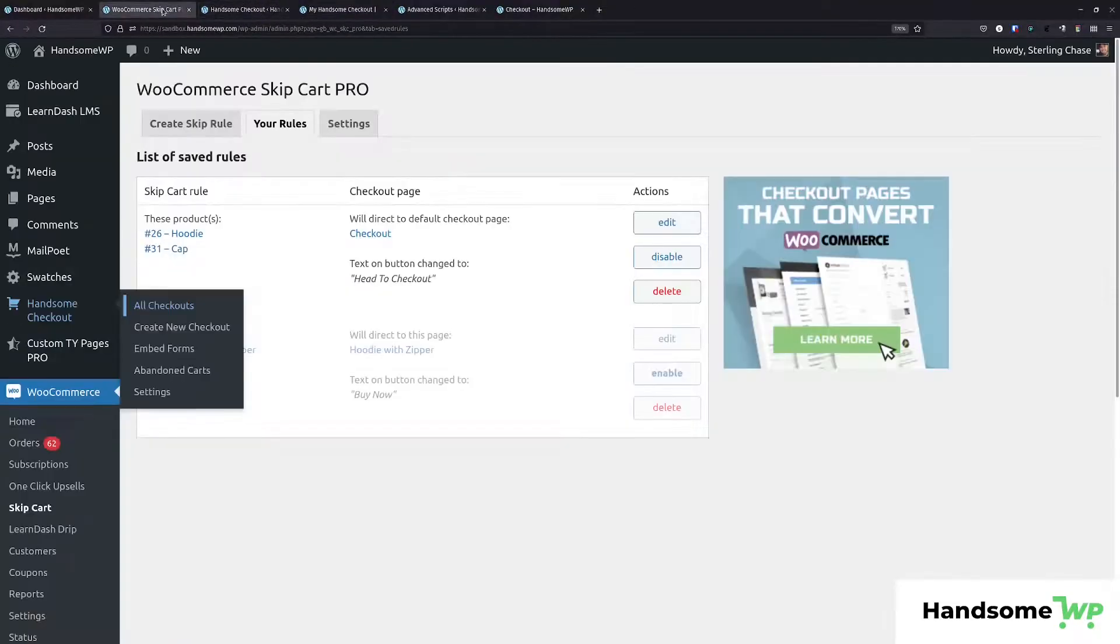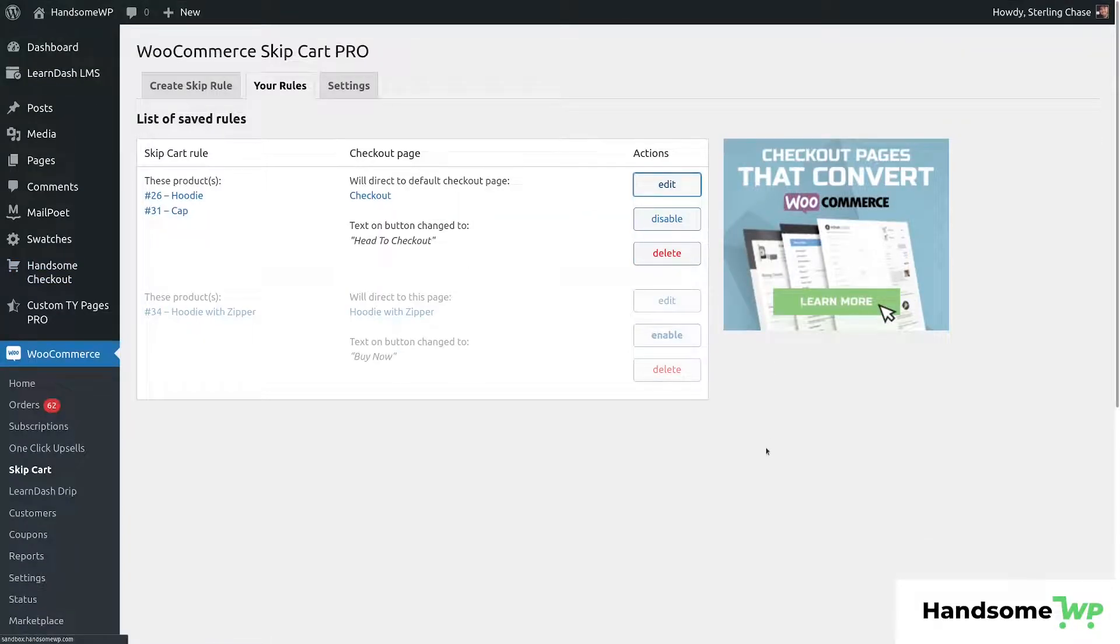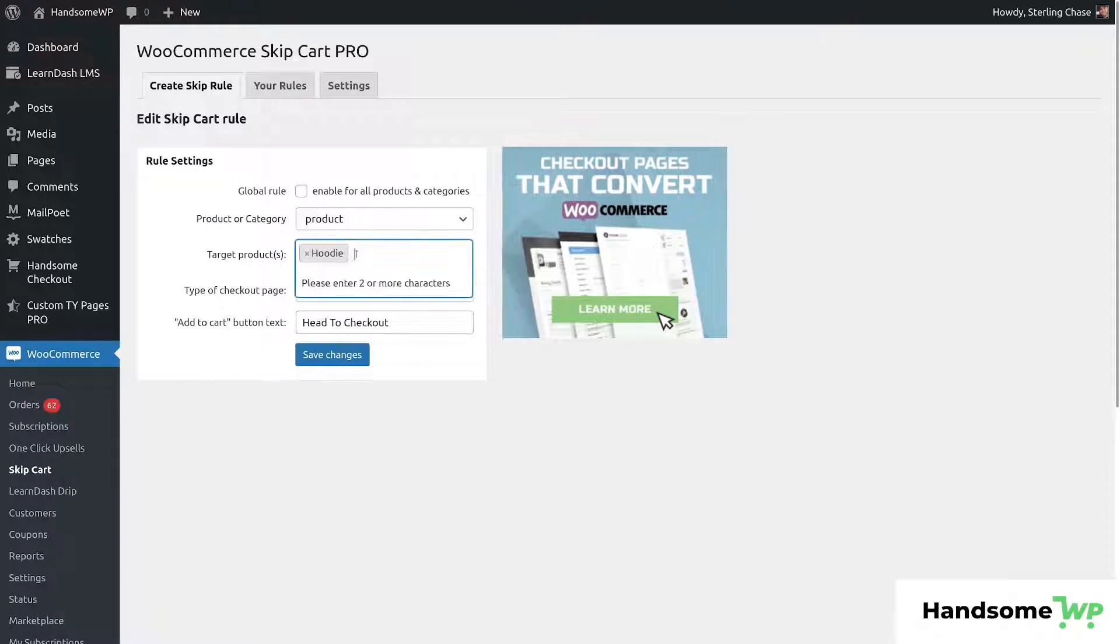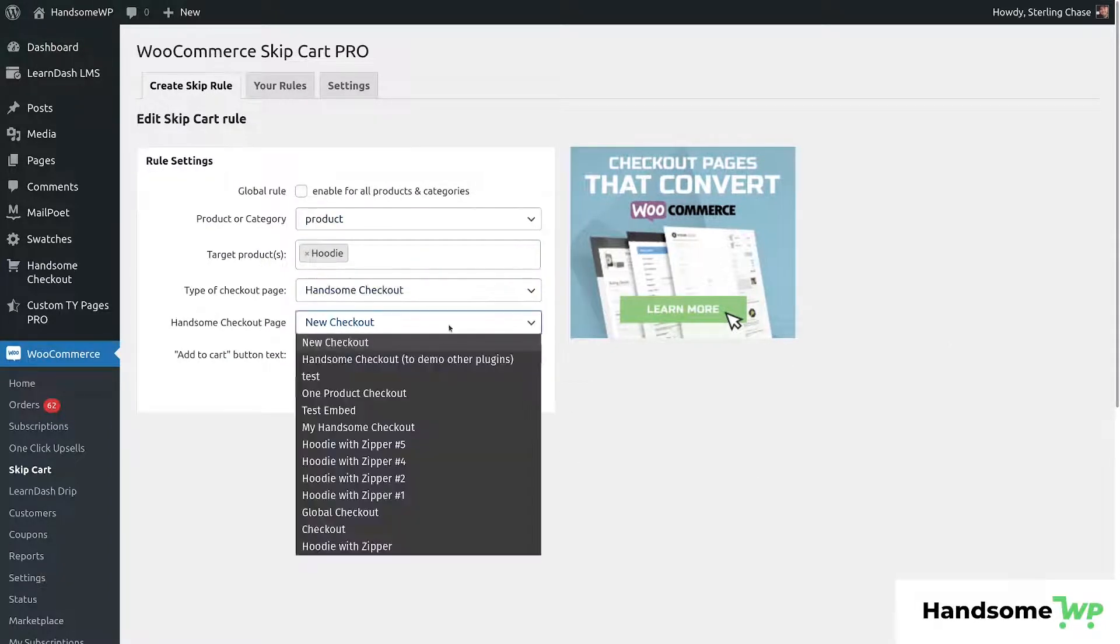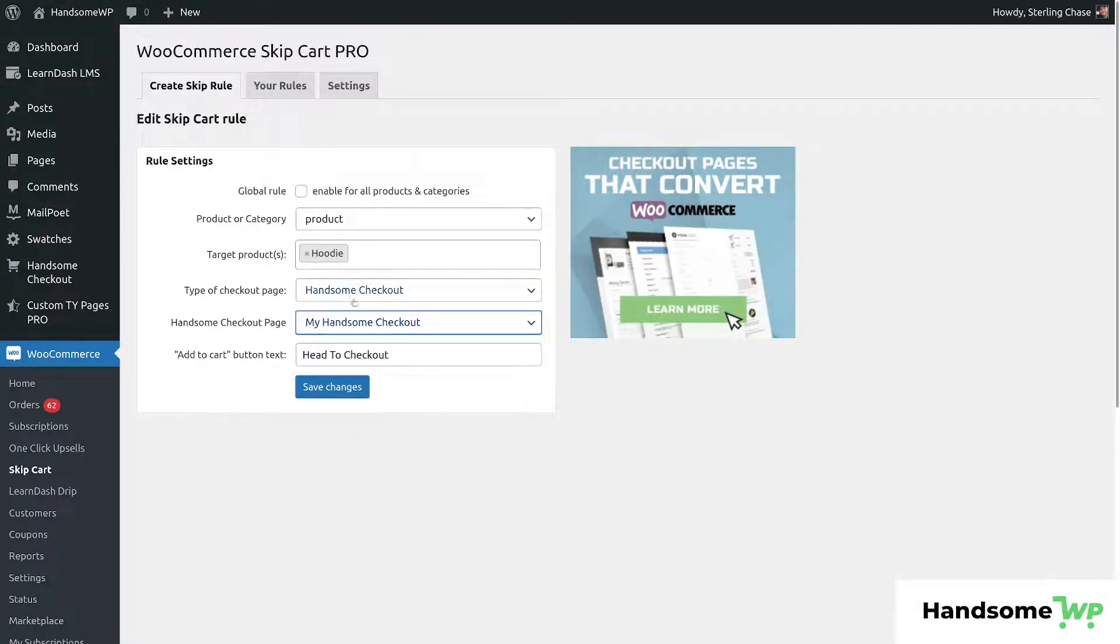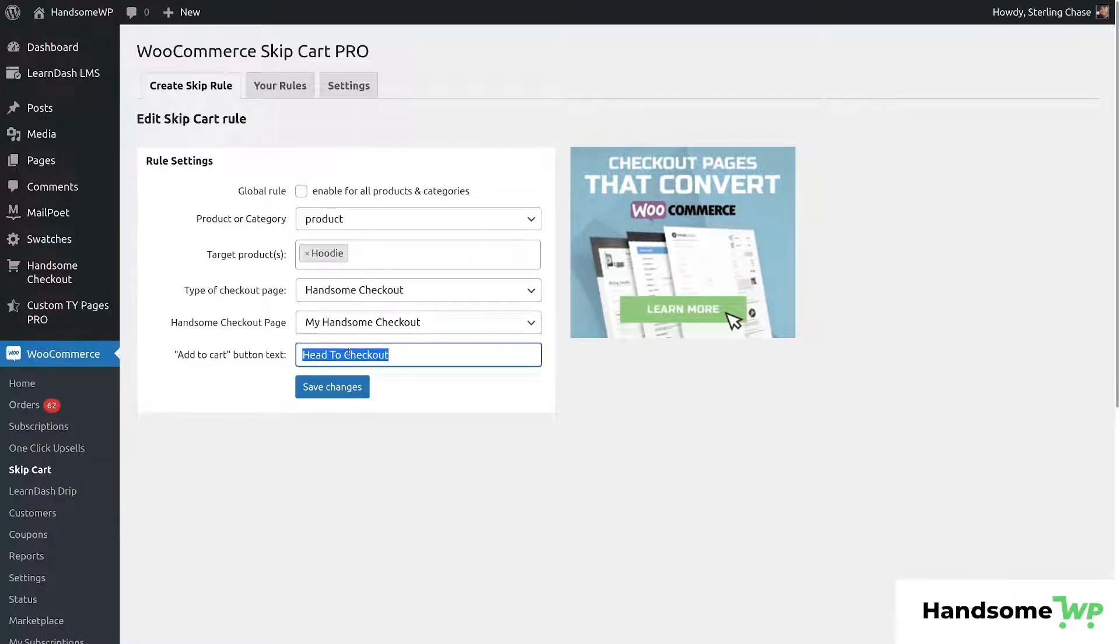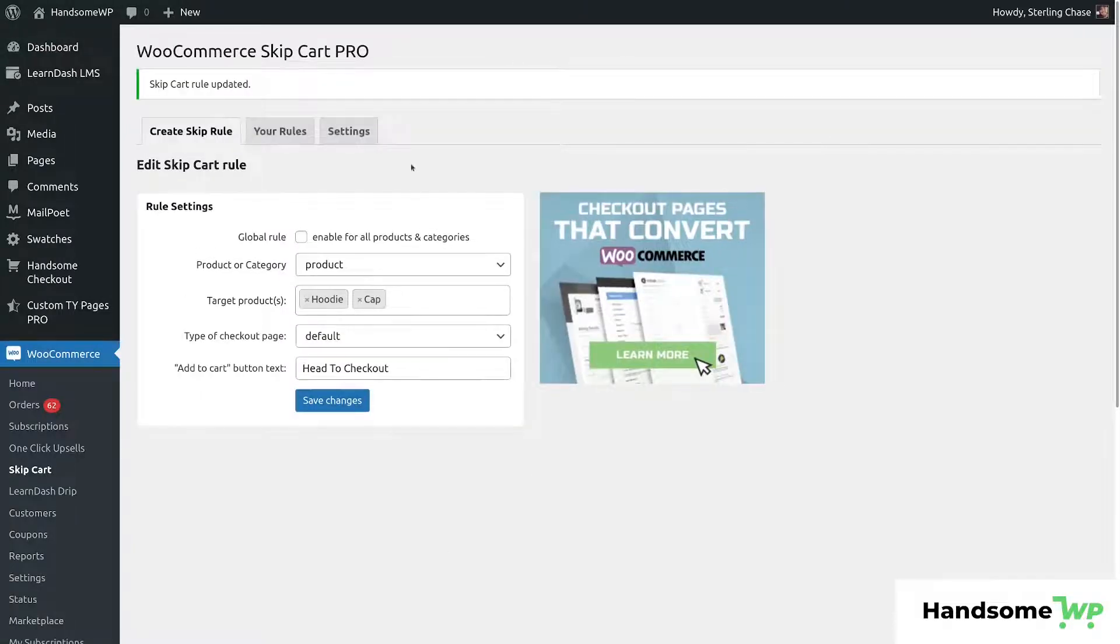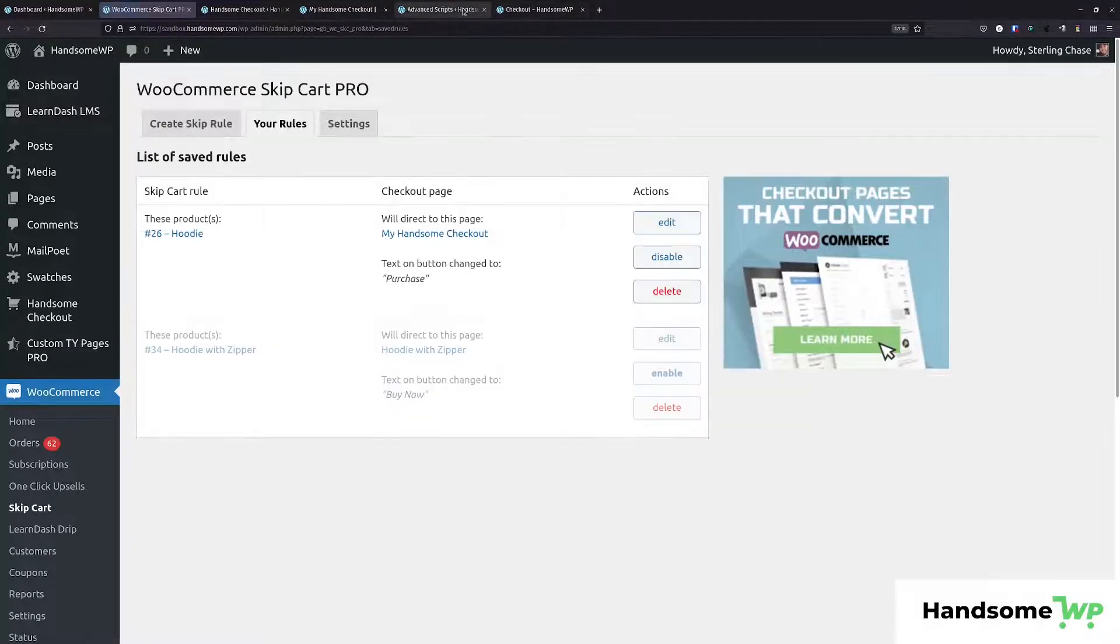We're going to edit this guy and for the demo, we'll just be using the hoodie. So let's just get rid of the cap. We're going to come down to handsome checkout. And then we're going to select my handsome checkout. Cause that's the one I just showed you. And then we could say, we'll just change our button text to say purchase. There we go. Now we will save our changes and then we'll go back to the front end to check this out.